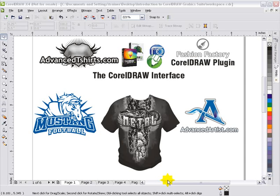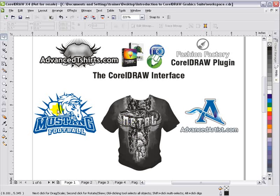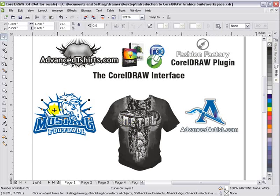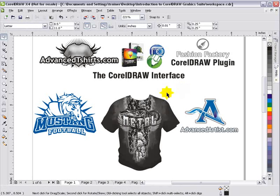This session takes a quick look at the CorelDRAW interface. Working with the mouse and cursor, the first thing we can do is left-click on any object to select it. With a single left-click, we'll select any object in CorelDRAW. We can also click off into the workspace and nothing will be selected.